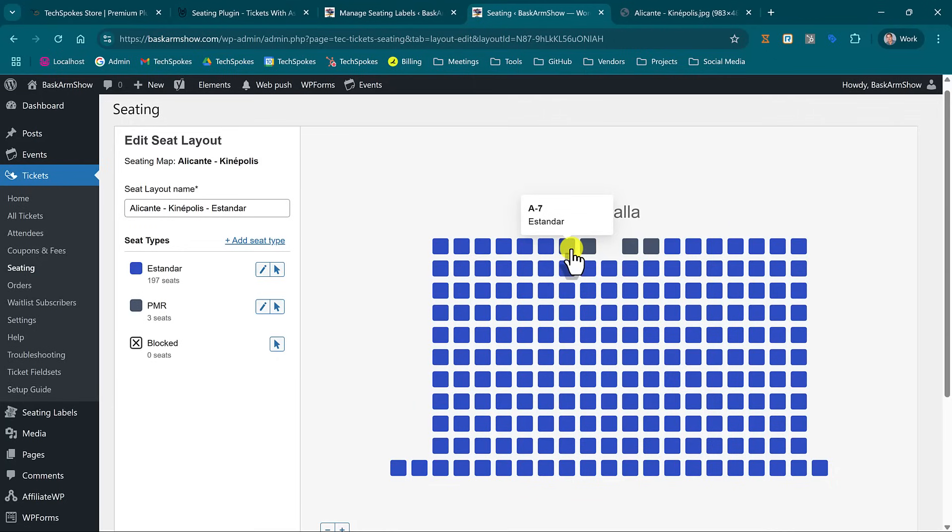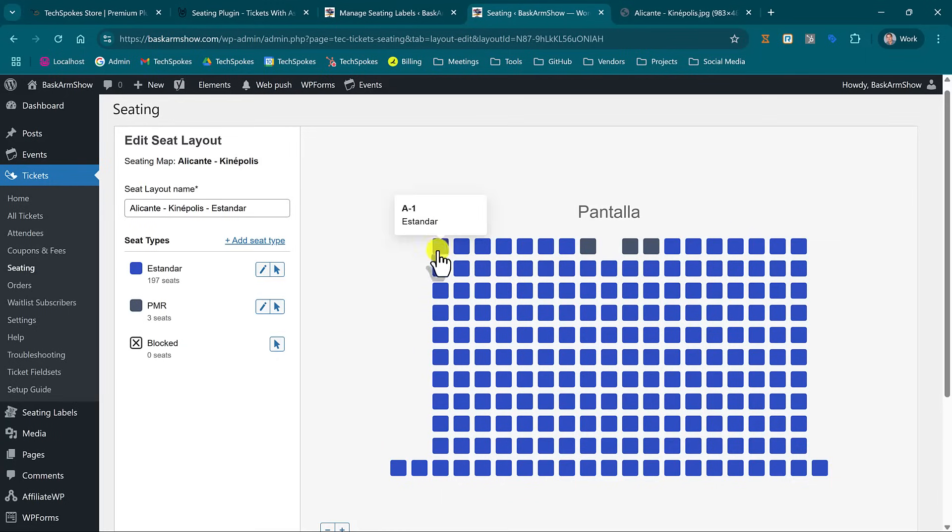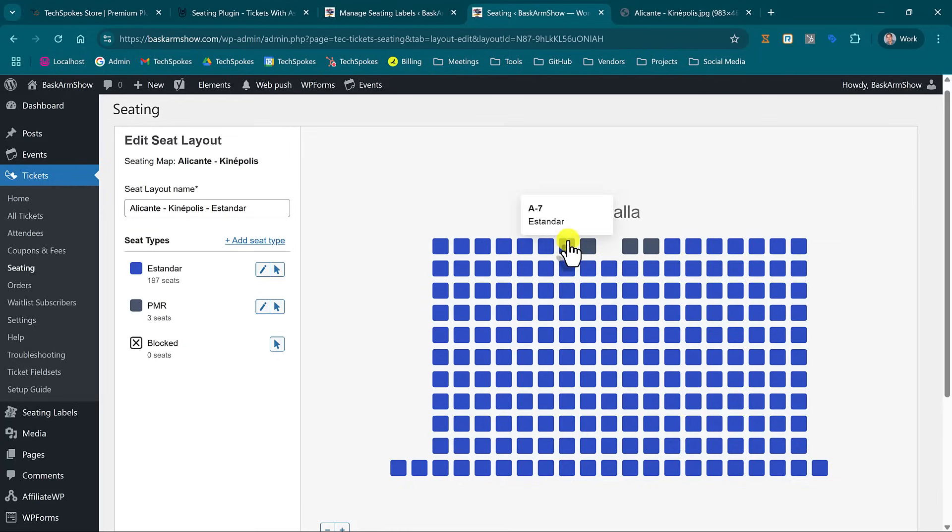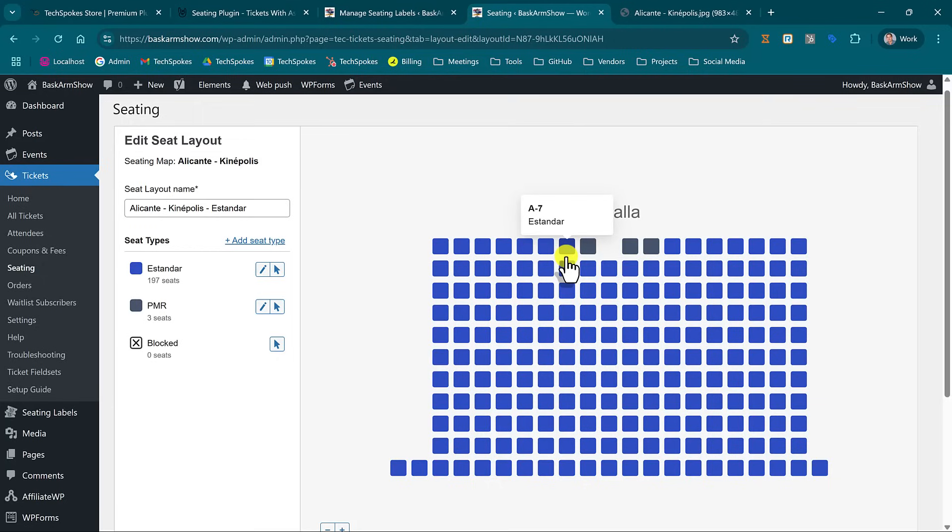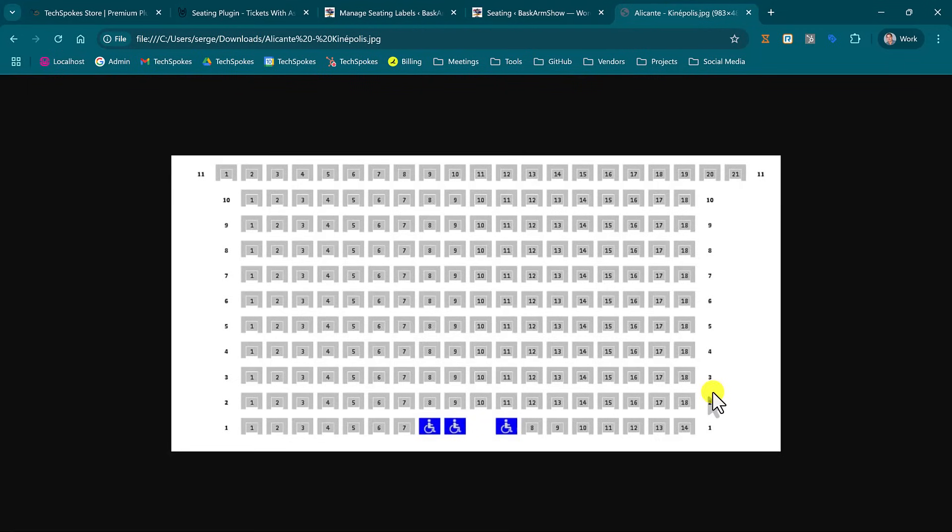So that people when they buy tickets they select seats visually, and when they receive tickets, on the ticket they get the exact row number and seat number corresponding to what is on your layout.